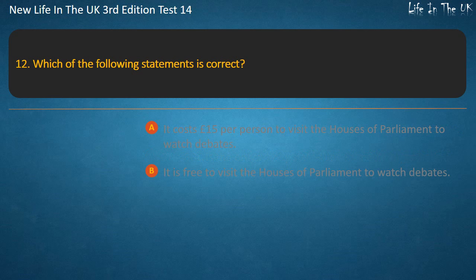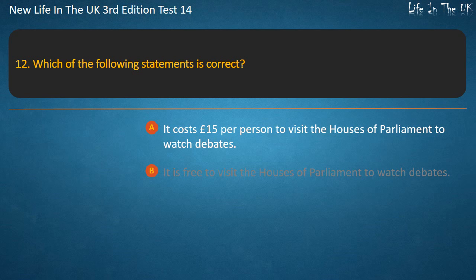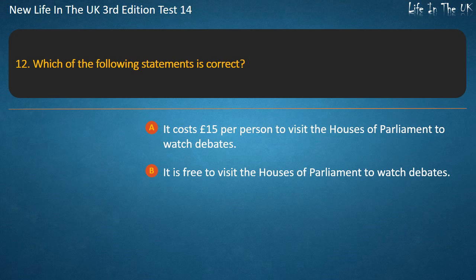Question 12. Which of the following statements is correct? It costs £15 per person to visit the Houses of Parliament to watch debates, or it is free to visit the Houses of Parliament to watch debates.